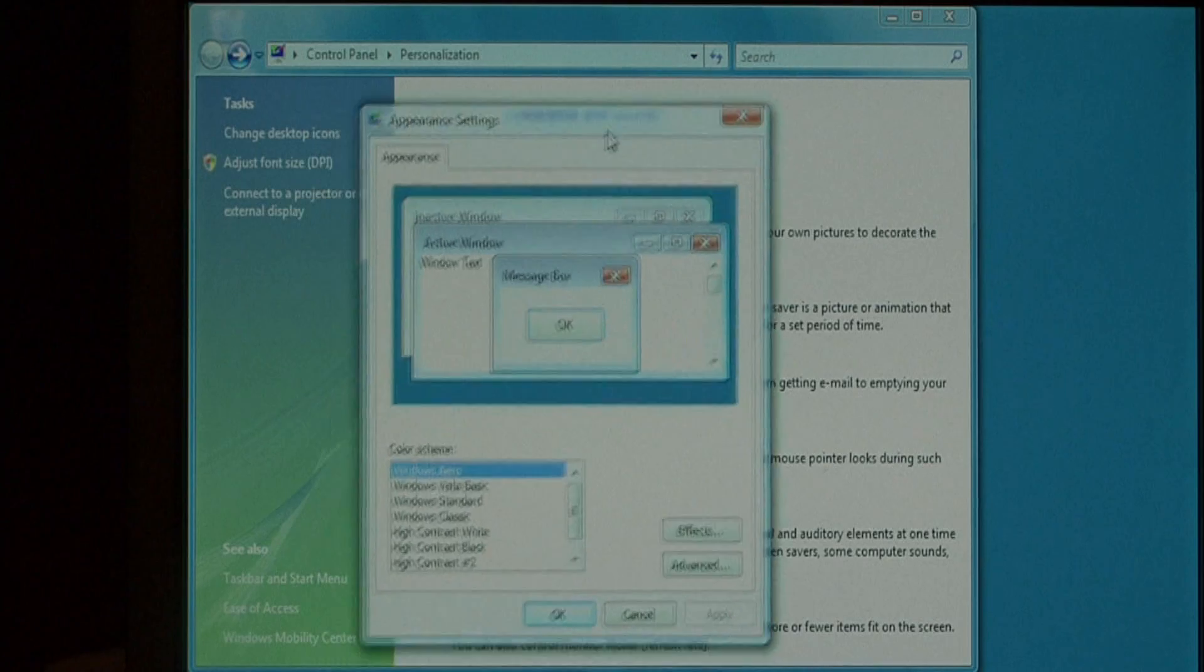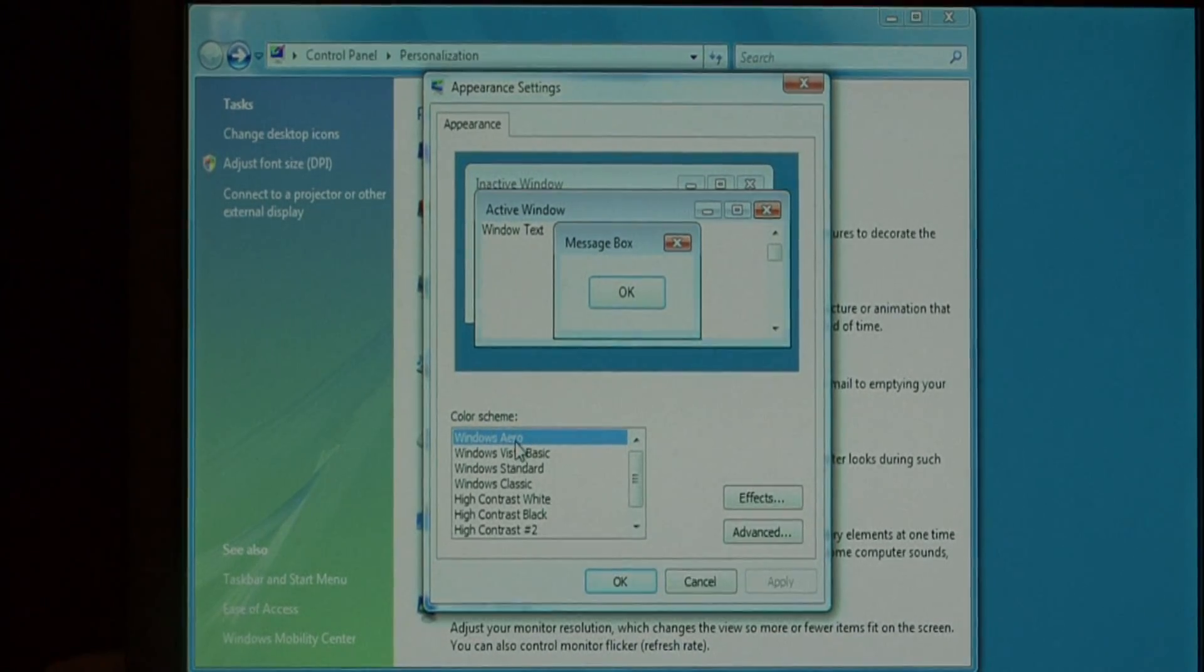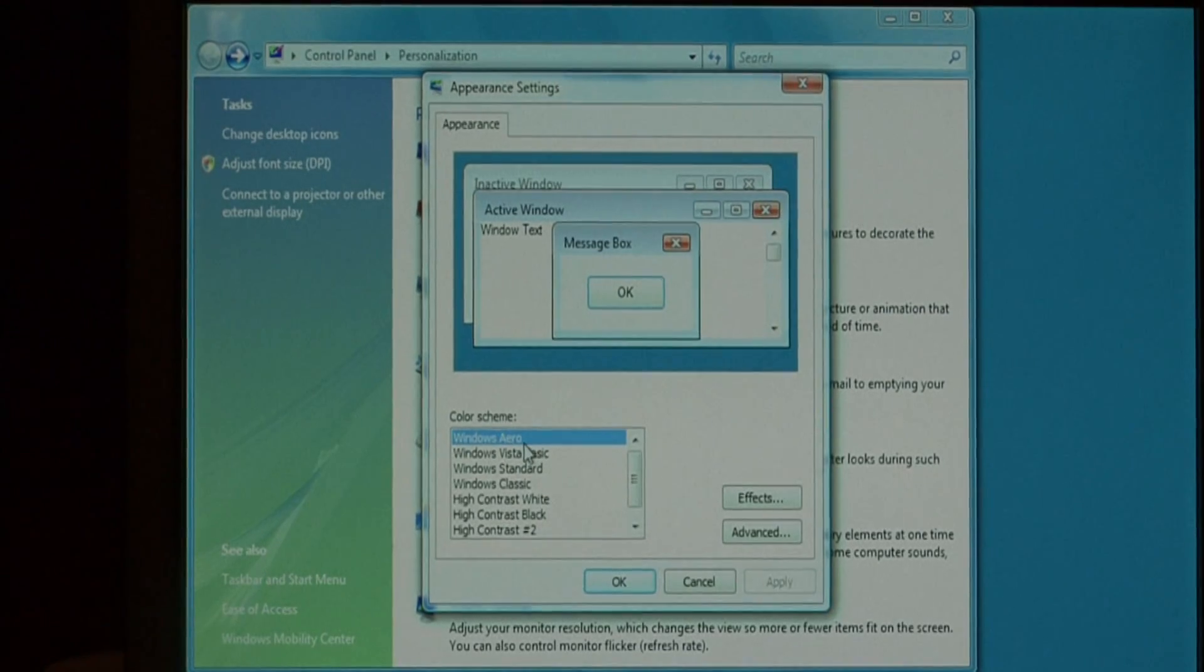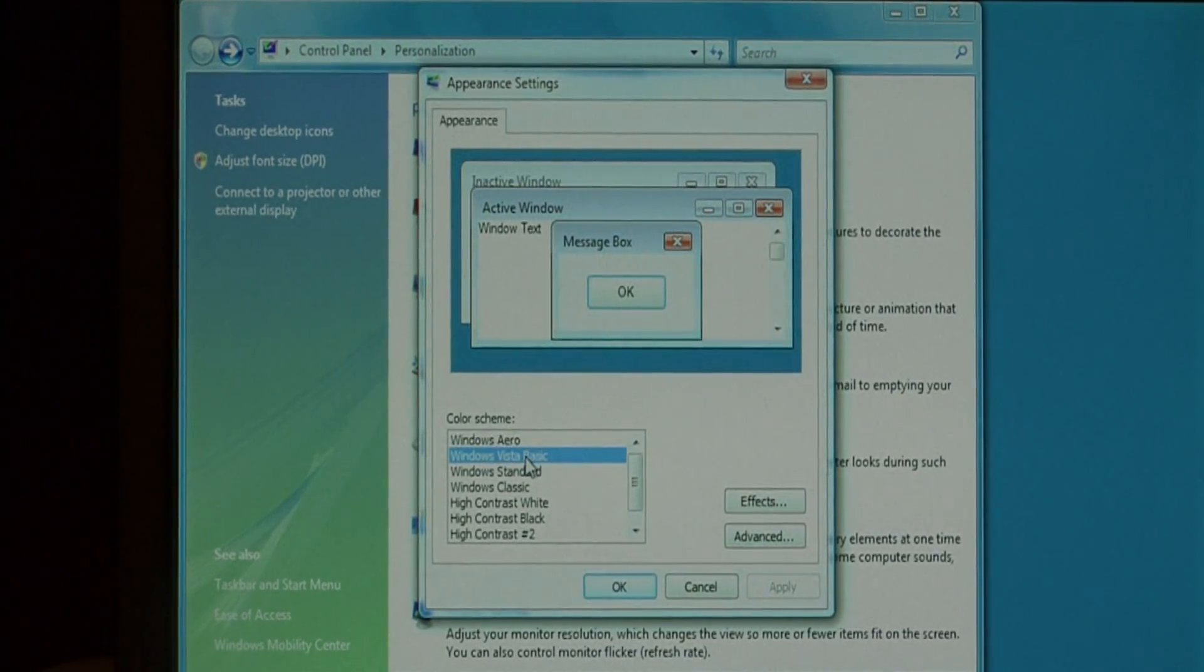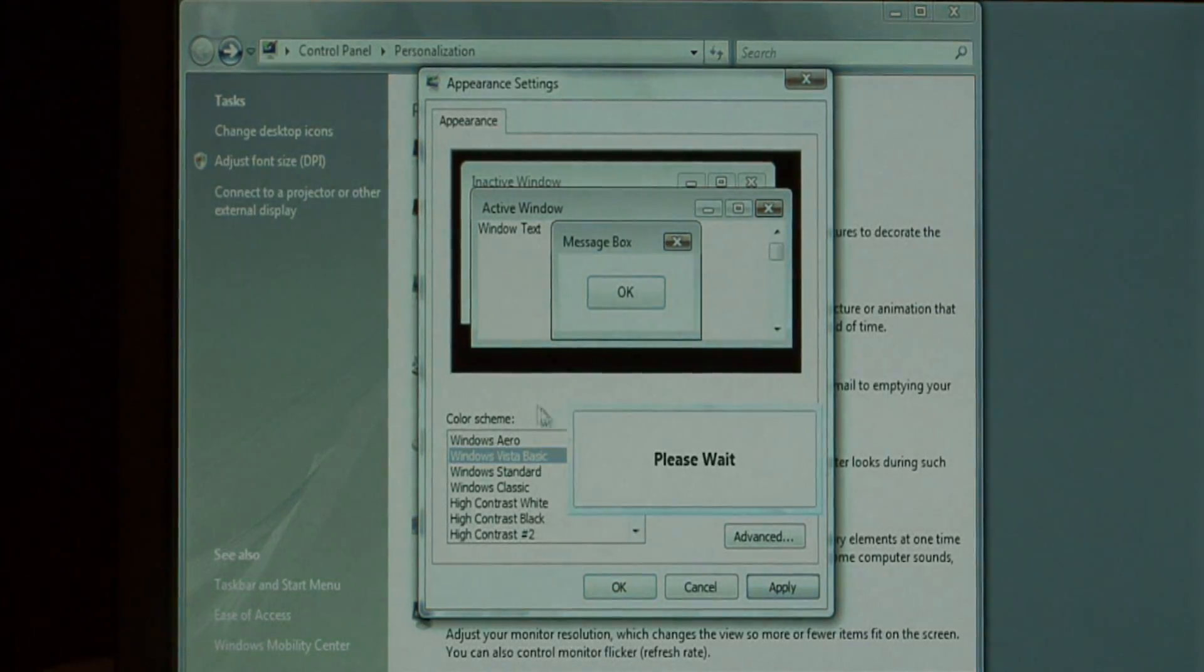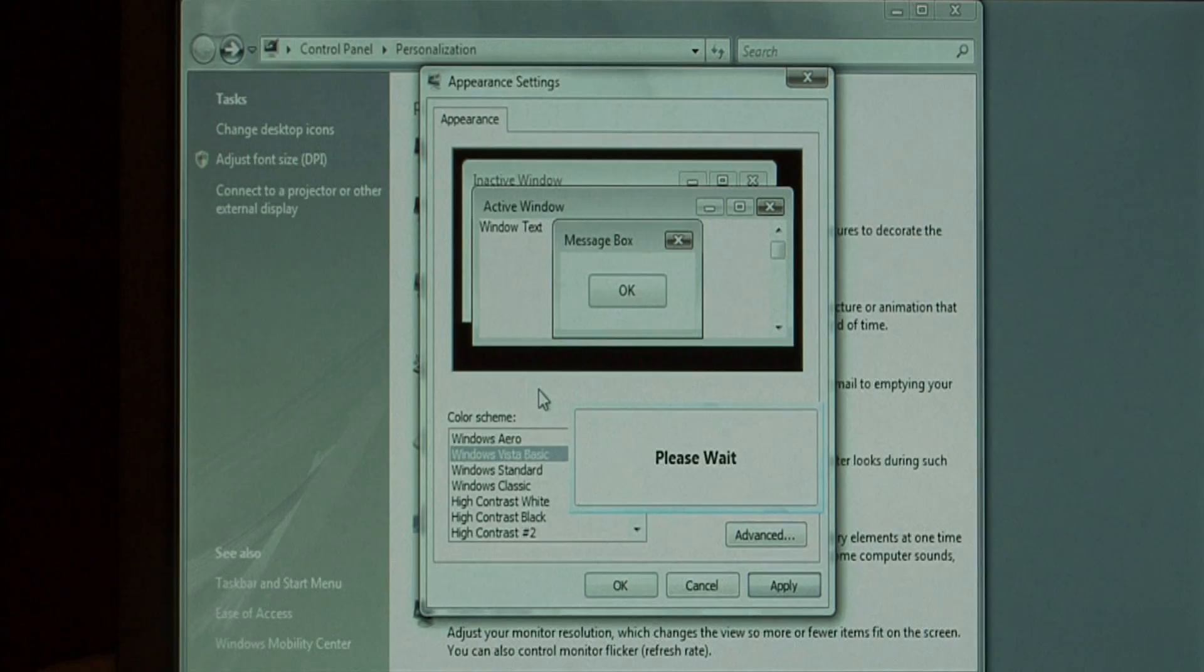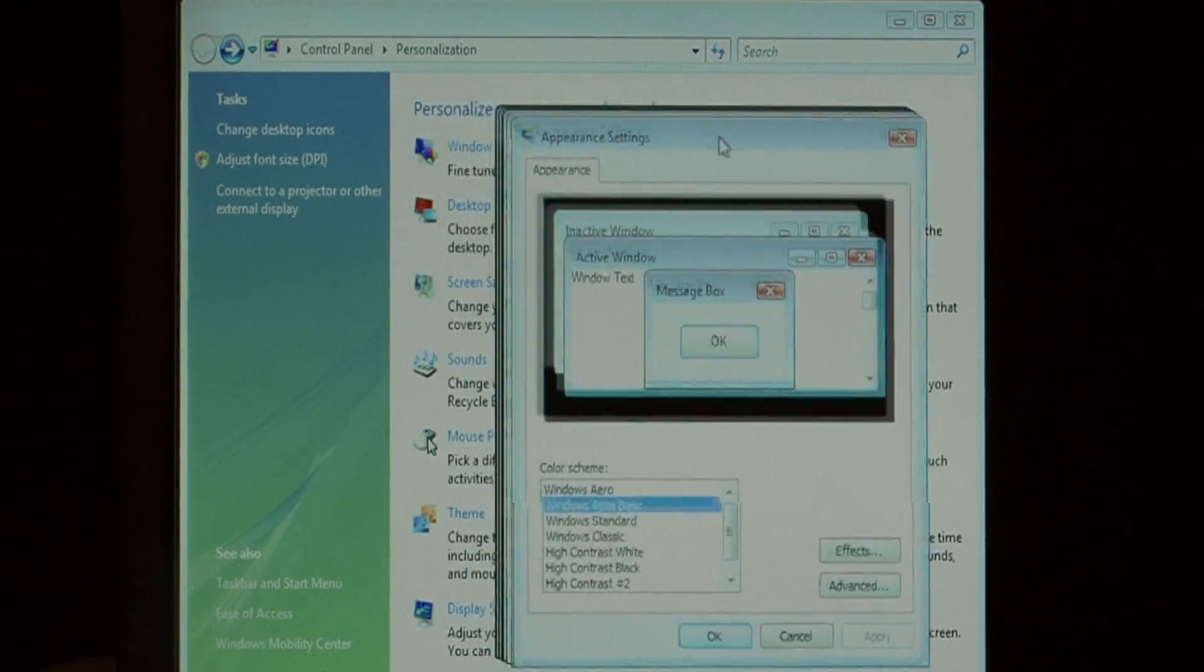This opens a dialog that has, as you can see, color schemes. Windows Aero is the one that's selected. To turn Windows Aero off, you can go for Windows Vista Basic and press apply. That will take about two or three seconds for it to adjust and I've just turned off Aero.